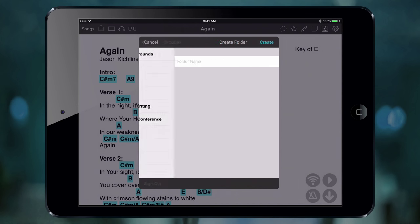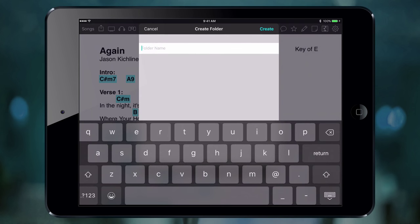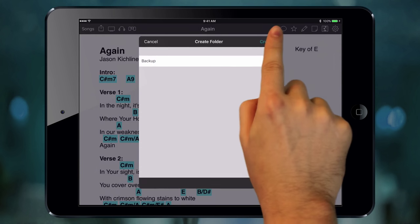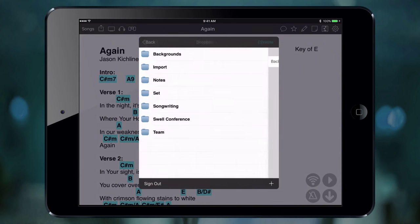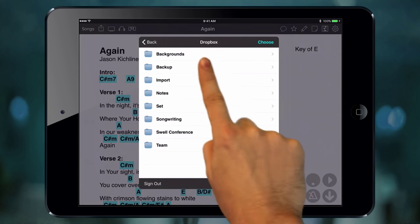We create a backup folder and then choose it.